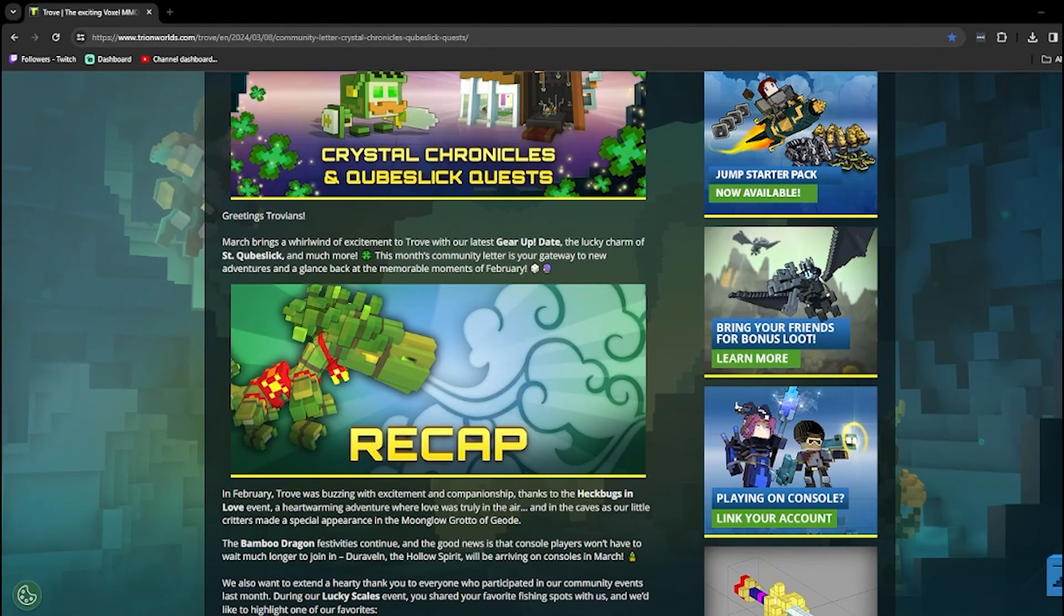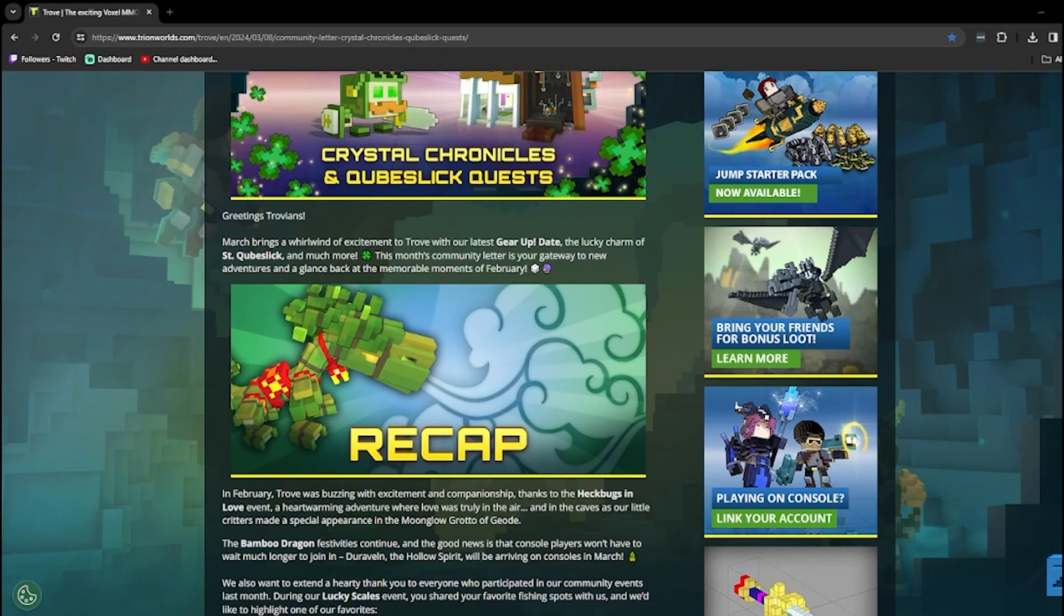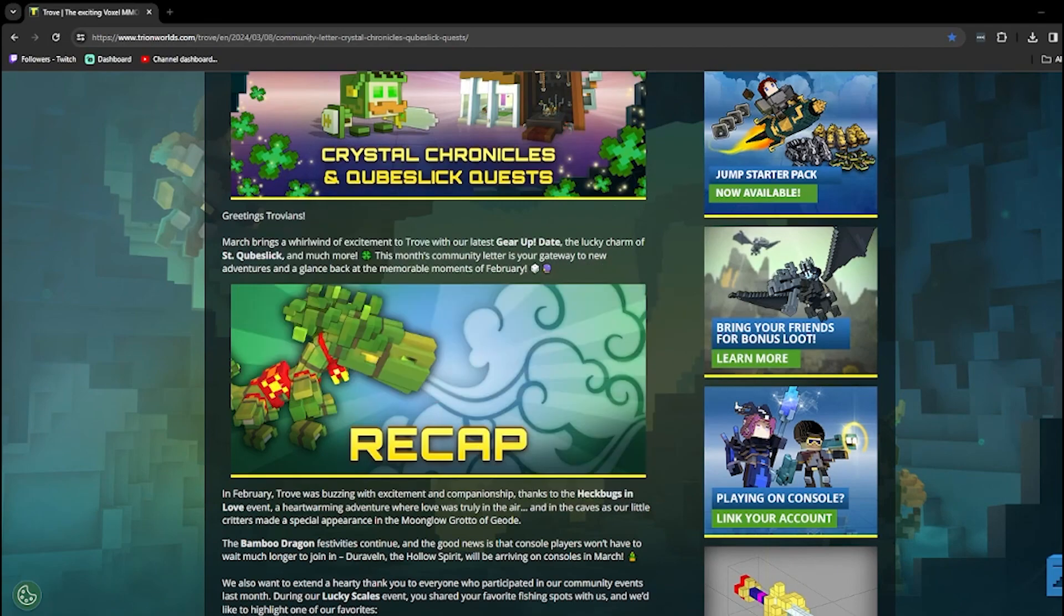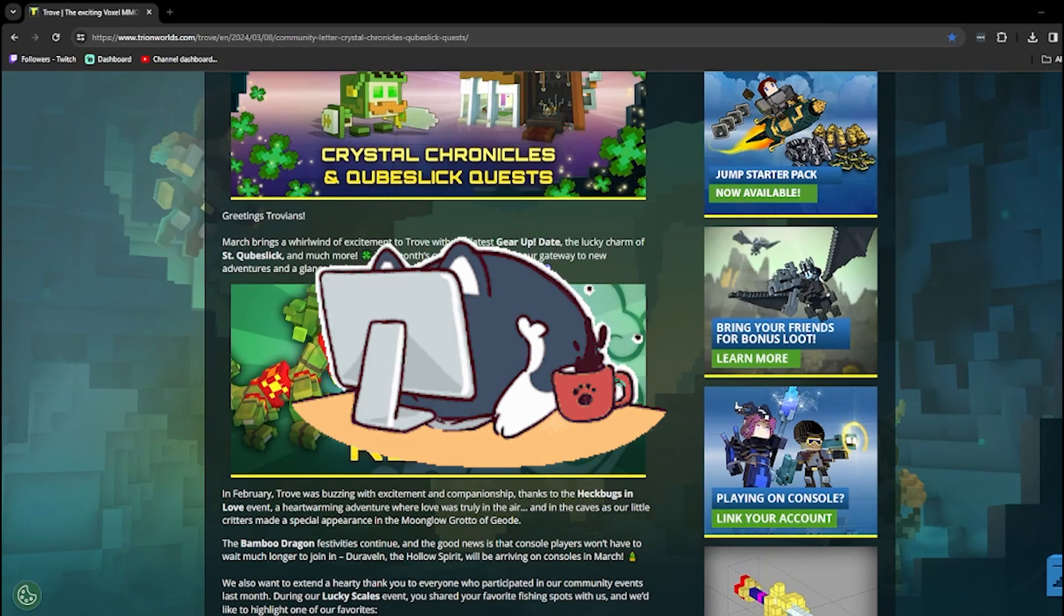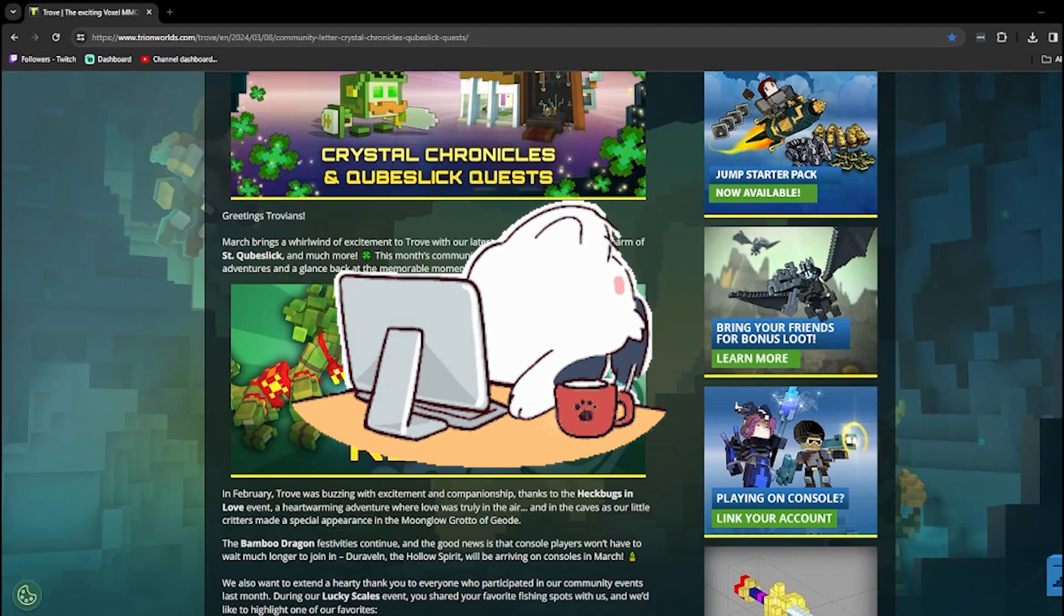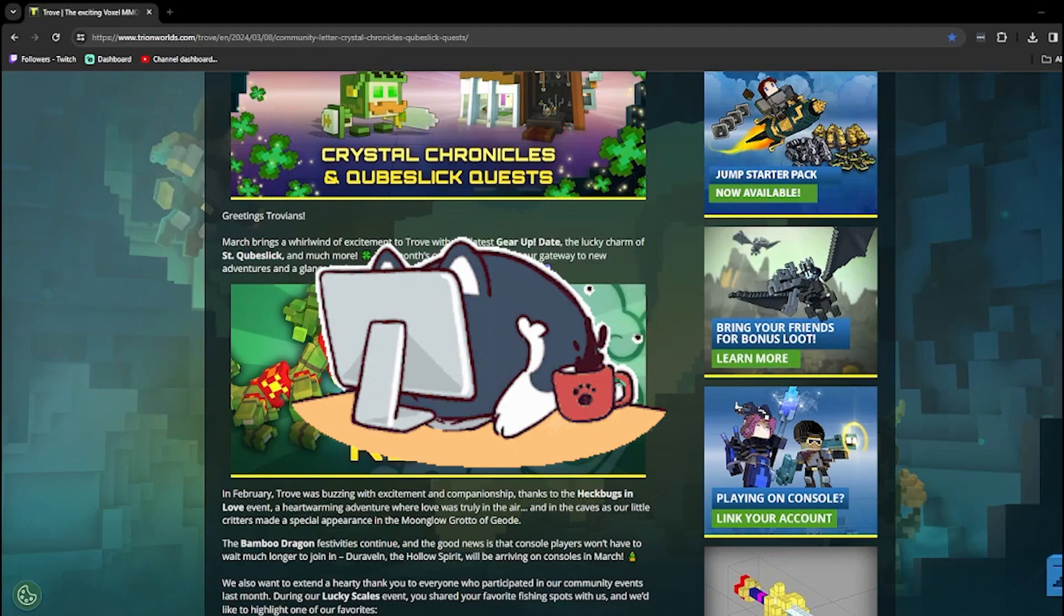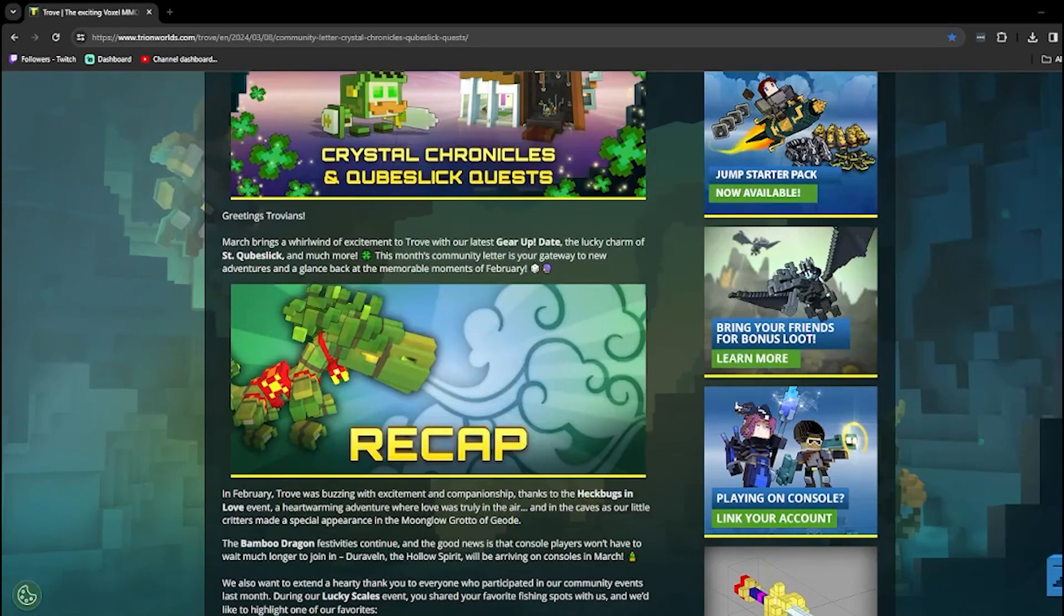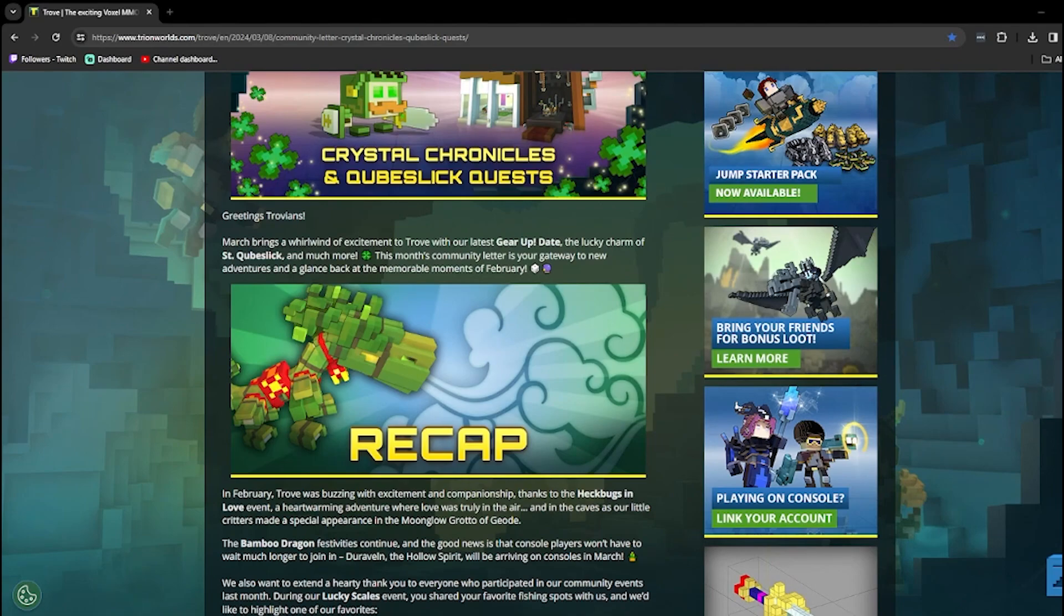March brings a whirlwind of excitement to Trove with our latest year update. The lucky charm of saying Cubeslick and much more. Man, I gotta be honest with you, it really grinds my gears how instead of saying update in one word, they made it two words. It's so atrocious. And since March is bringing a whirlwind, should we take cover? Maybe get shelter for the impending whirlwind? I don't know, it's just a thought.